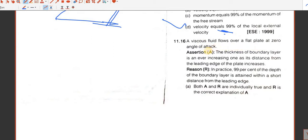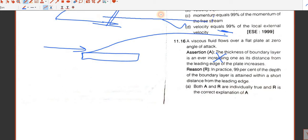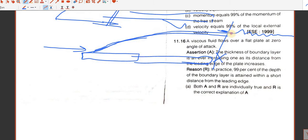Question number 16 — assertion-reason. A viscous fluid flows over a plate at zero angle of attack. Assertion: the thickness of the boundary layer is an ever-increasing one as its distance from the leading edge increases. This is incorrect — it tells that boundary layer thickness continuously increases, but in practice, for a pipe or plate, after a certain distance it becomes constant or starts to break. The word 'ever' makes this assertion wrong.